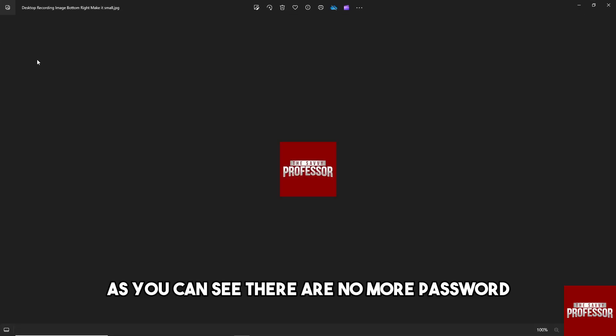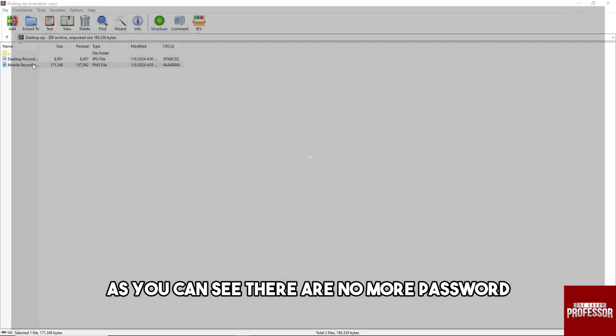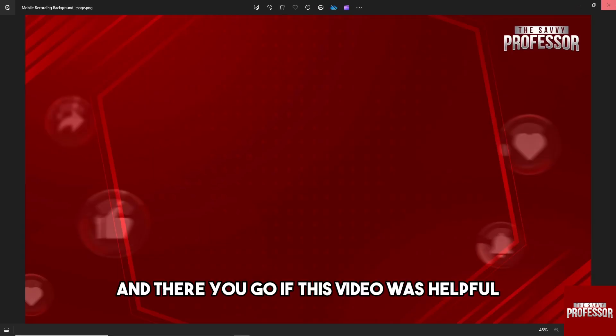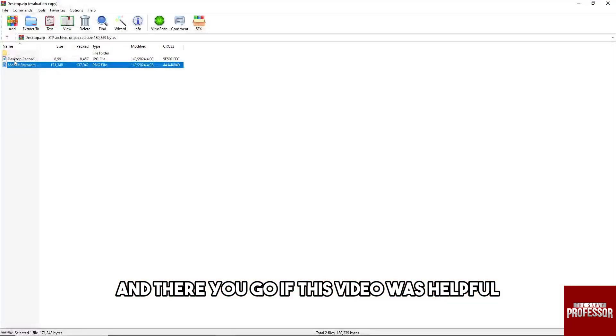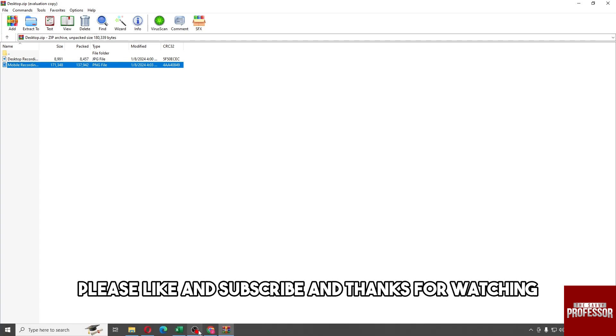it up, as you can see there's no more password. And there you go. If this video was helpful, please like and subscribe, and thanks for watching.